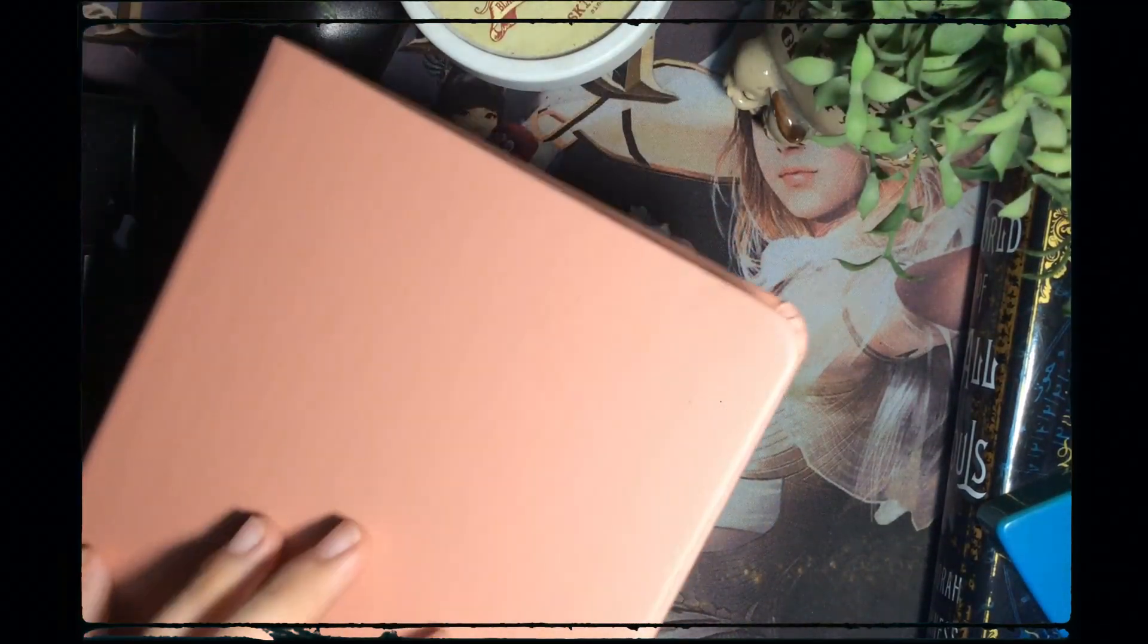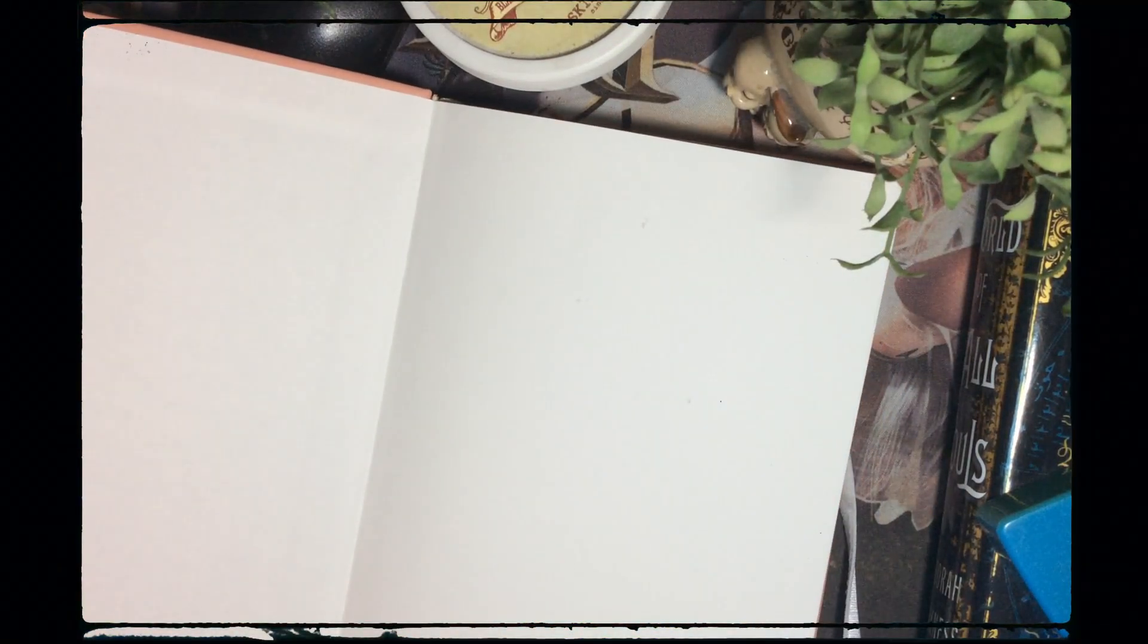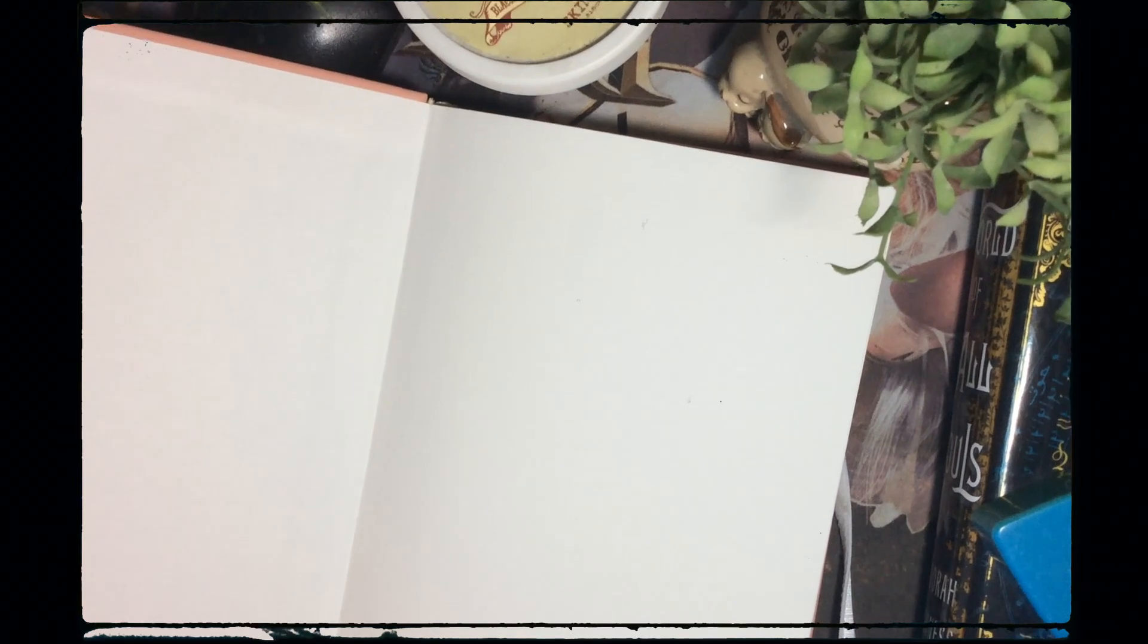So I got interested, and since the current sketchbooks I have are running out of pages, I thought it would be a great time to try out a new sketchbook.